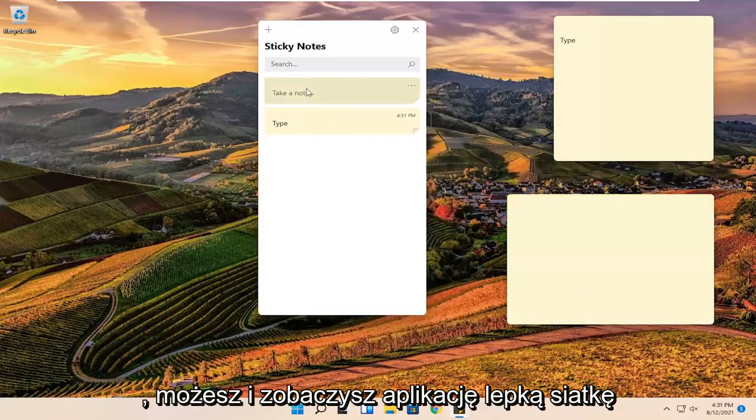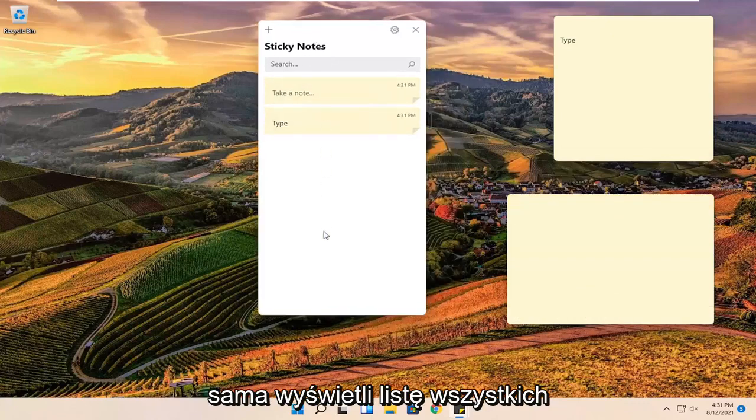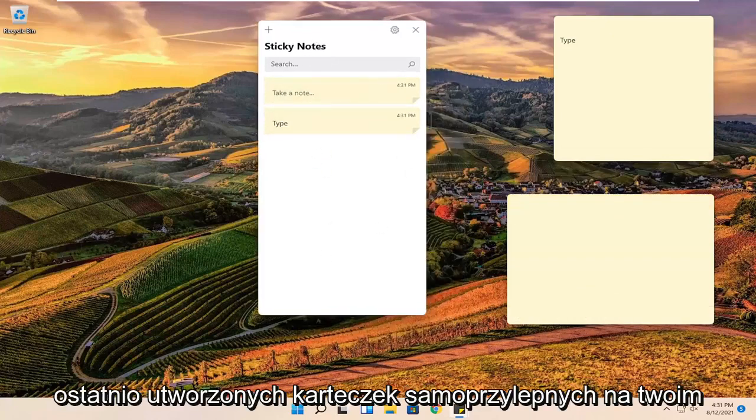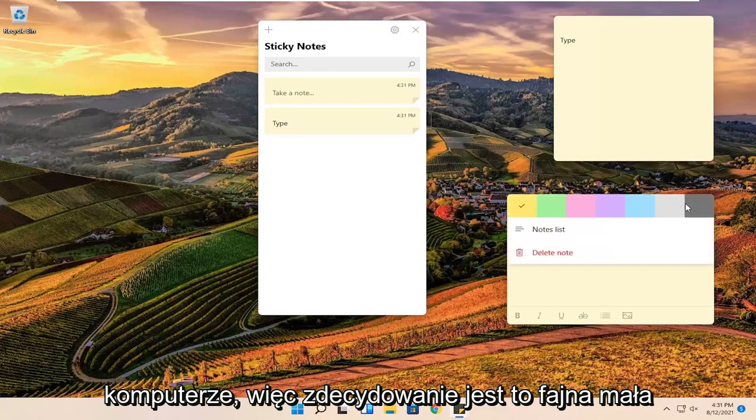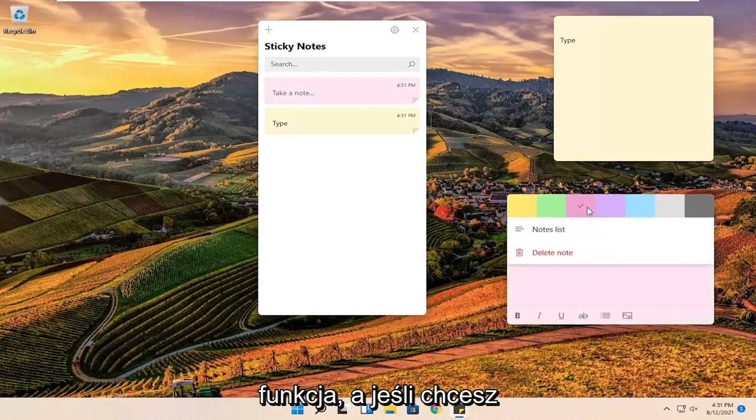And you can see the sticky note app itself will give a list of all the recently created sticky notes on your computer. So definitely a neat little feature there guys.